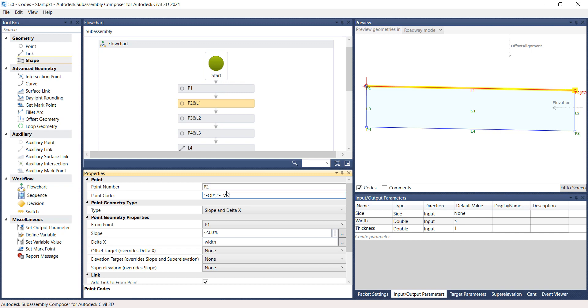Point 2 has two point codes assigned to it. Notice that P2 displays now both the EOP and the ETW point code names in brackets.